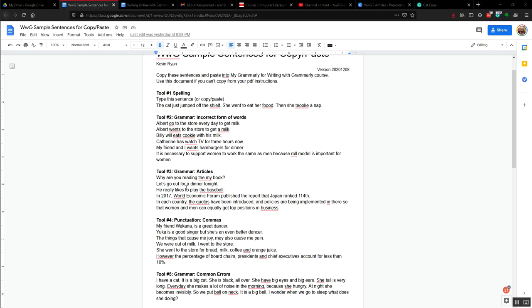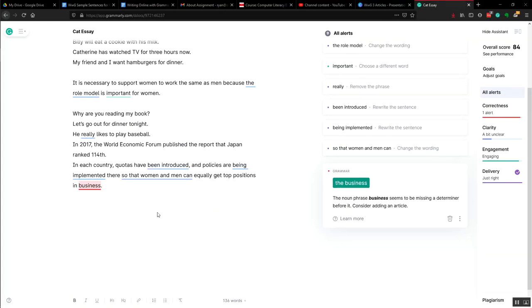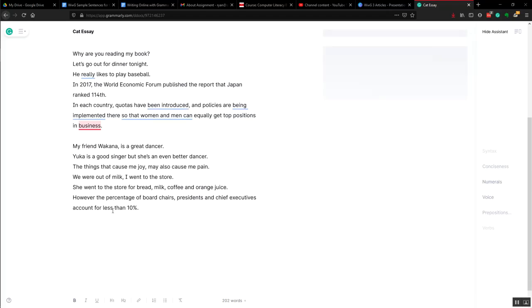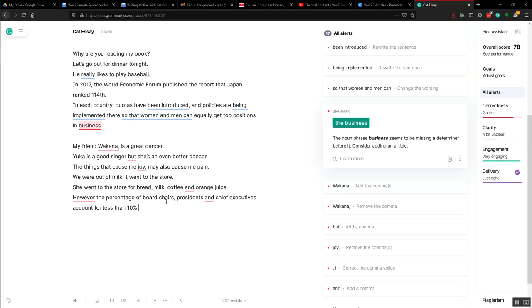We'll look now at punctuation, this is tool number four. We again copy, select all of that, and ctrl C or command C, and go to our cat essay again and paste. It comes out with over here.